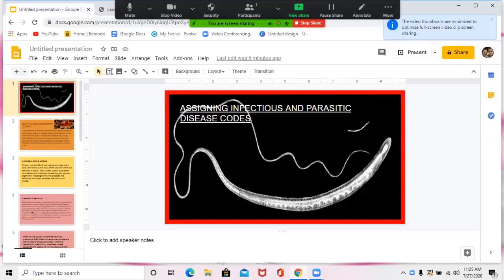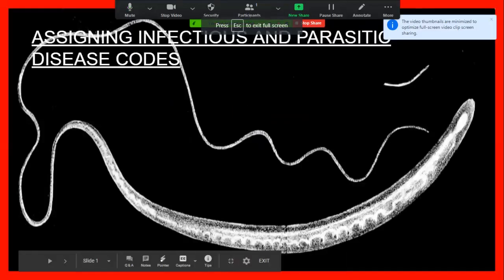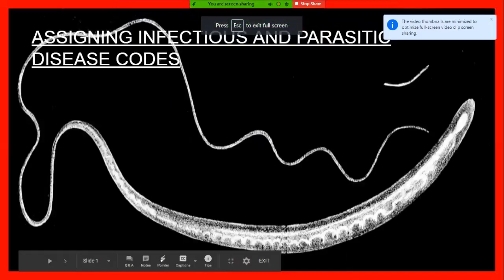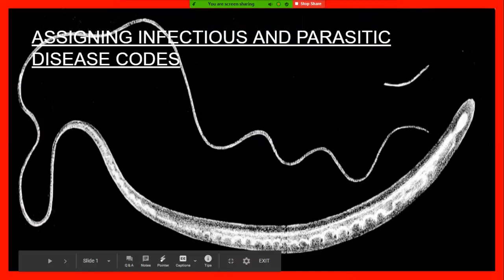Hi ladies, we're going to do a little coding shout out about the first chapter of the ICD-10 — parasitic and infectious diseases. I'm just going to share my screen and give you some extra information on that. It's a little Google presentation about assigning infectious and parasitic disease codes.